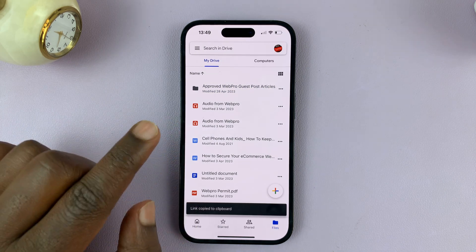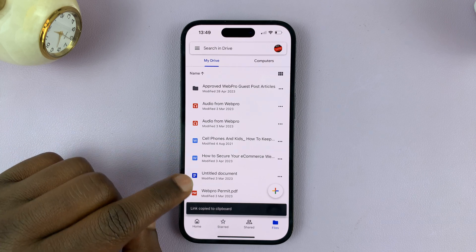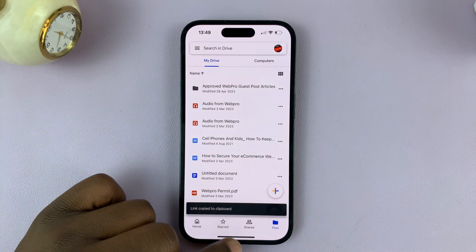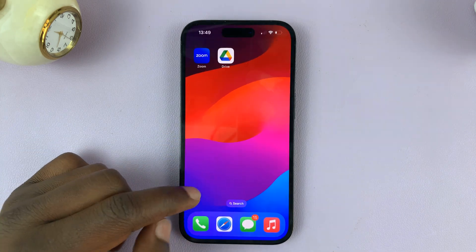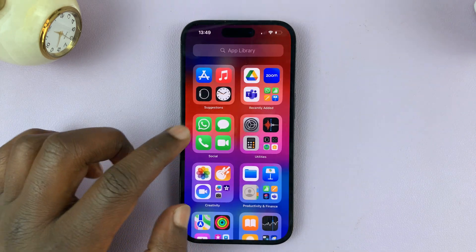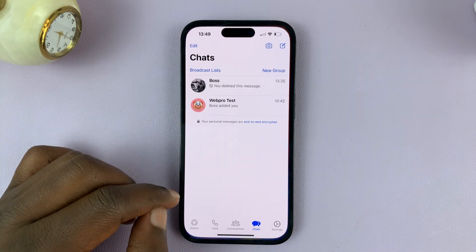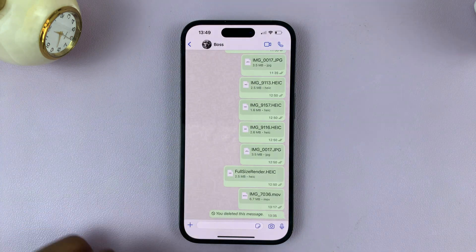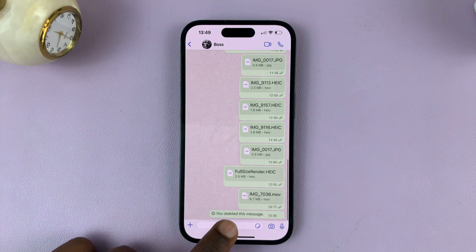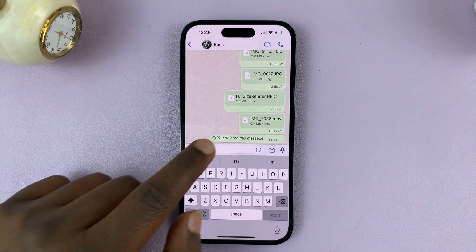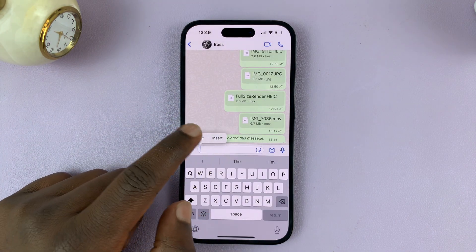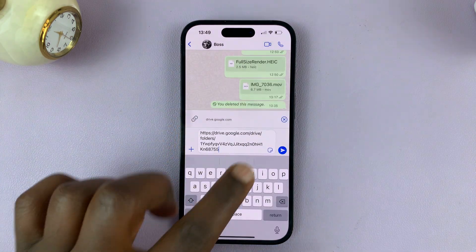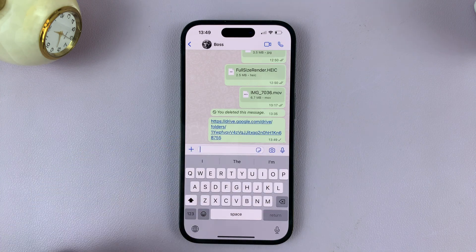Now the link to that folder will be copied to the clipboard. Go into WhatsApp, find the person you want to share that folder with, paste the link for them, and then send.